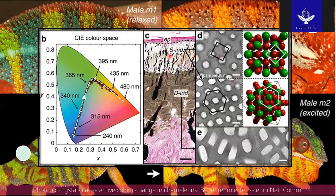The S-iridophore layer gives camouflage properties and the D-iridophore layer gives thermal protection.